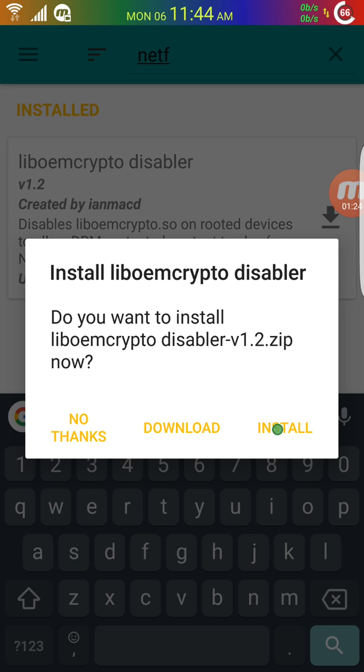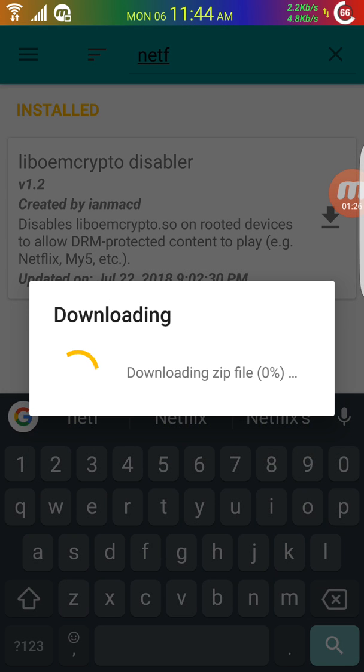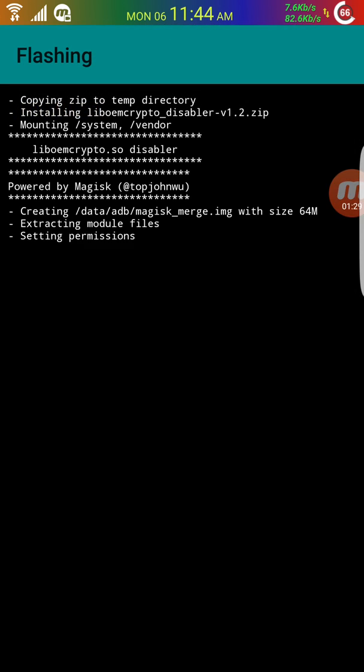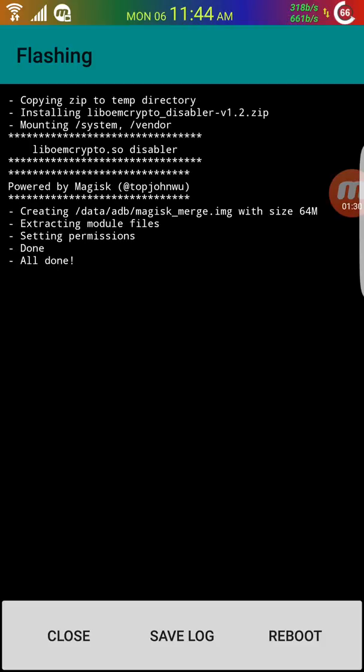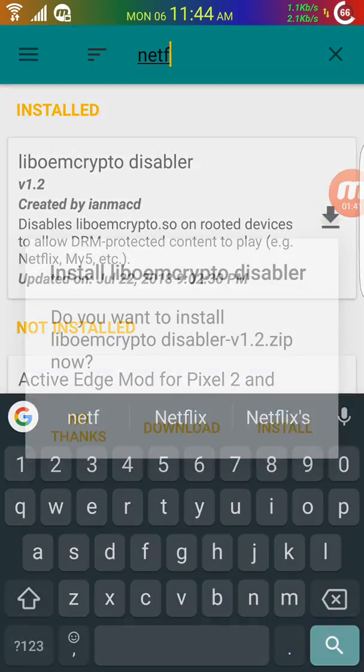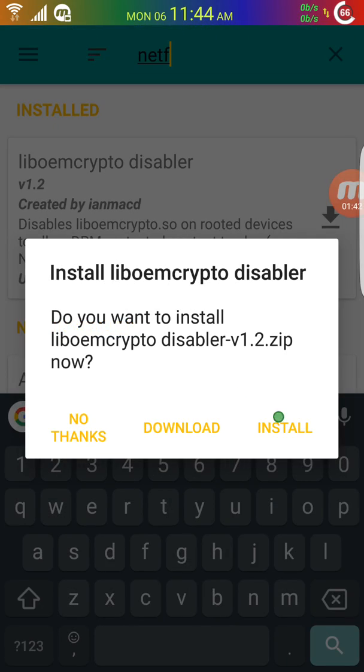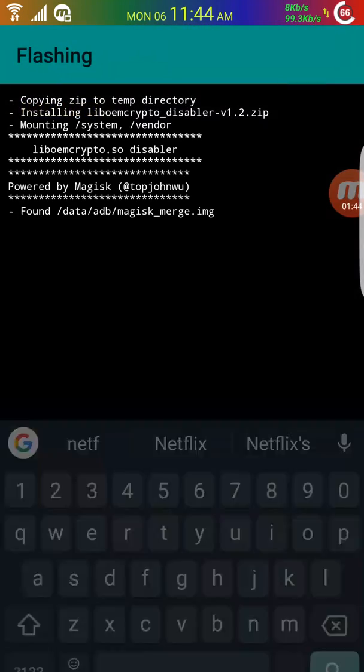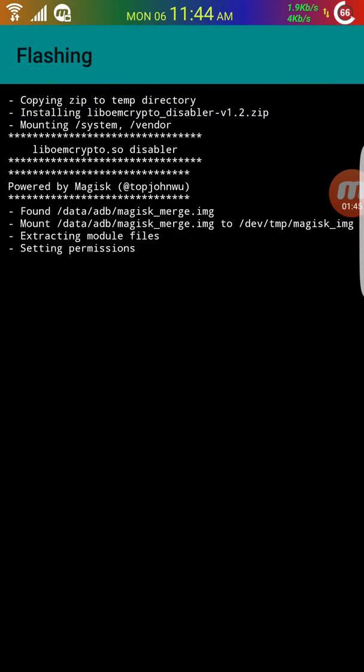Click on install. Sometimes it might ask for permissions - if it does, give the permission, go back, and click download again. In my case, it didn't ask for permissions, but yours might. Once you install, click on reboot.